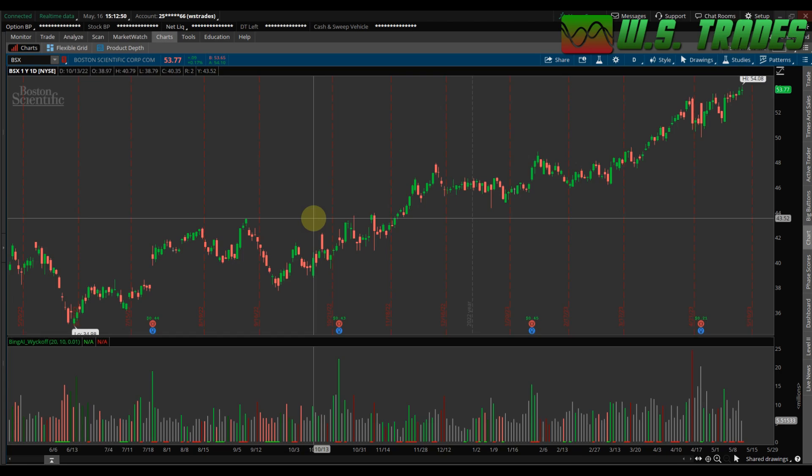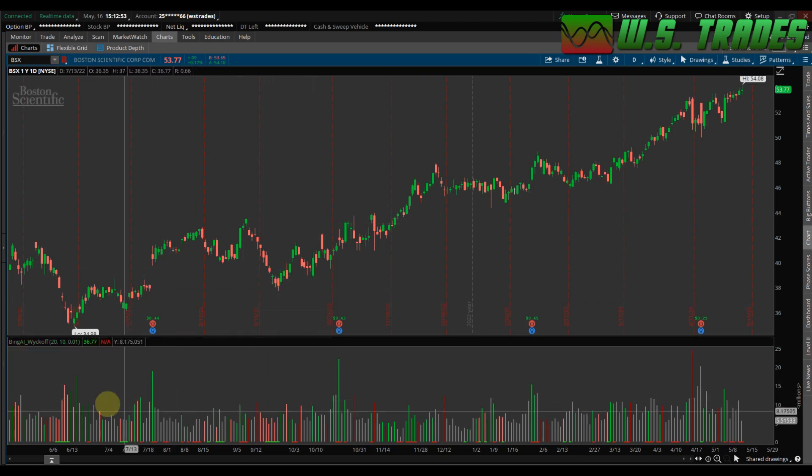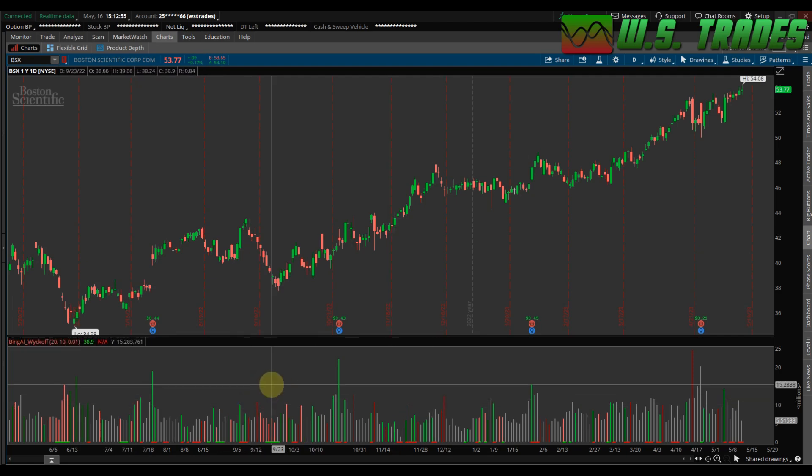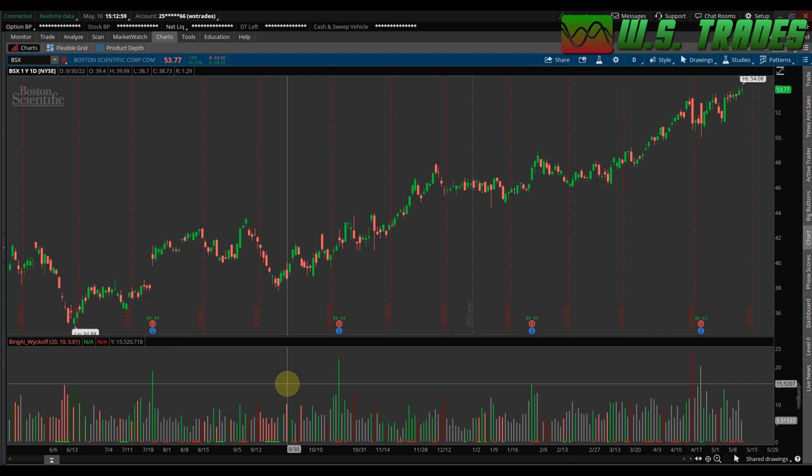Hey everyone, it's Larry from WSTrades.com. Got another AI-generated Wyckoff indicator for you, and it will be in the description here, and you can go download it on the website.